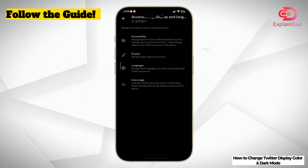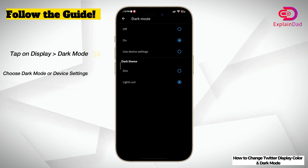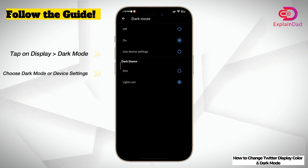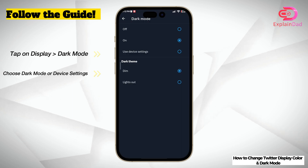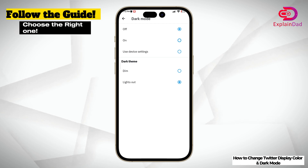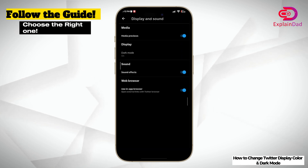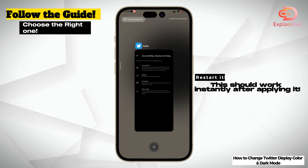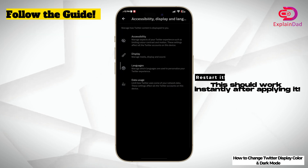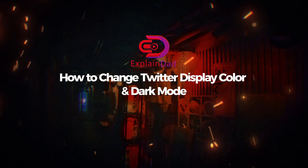In here you'll be able to see Accessibility and turn on your dark mode. You can set it to on, or set dark mode to follow your mobile phone's preference. You'll also be able to see the display mode there. Once you go back, that's about it — this should work instantly after applying this.